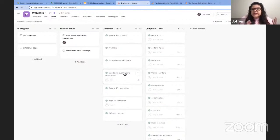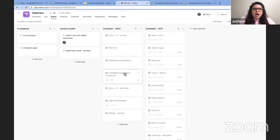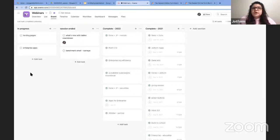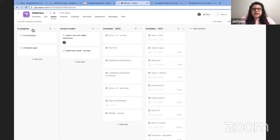The other thing is, even though I'm really the only person managing this particular board, it is collaborative in a sense that my colleagues can look at this anytime they need information about webinars. In our JotForm workspace, rather than contacting me for an update and waiting for me to respond, any of my colleagues can hop in here and see where things are in the process.